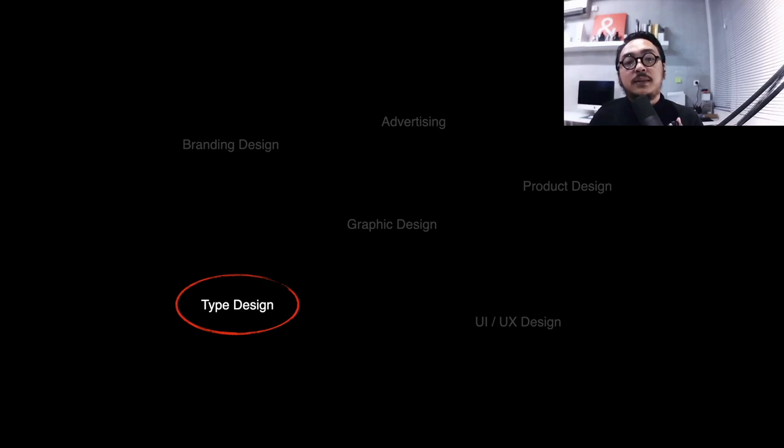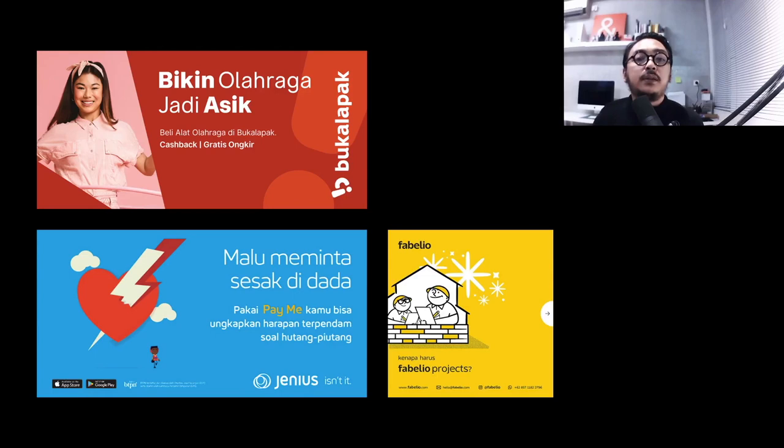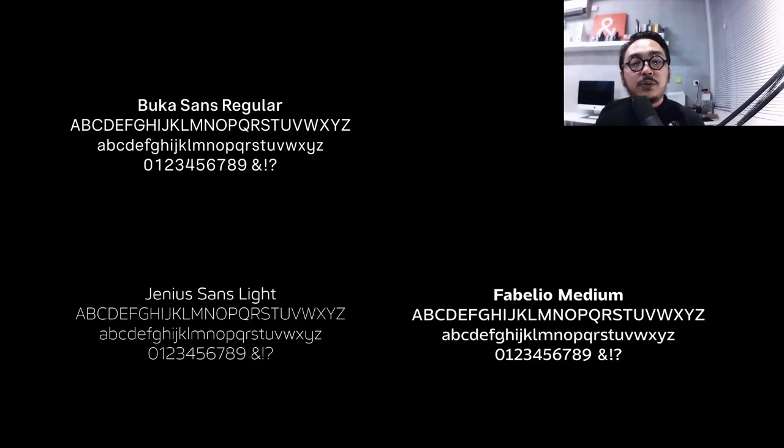I do believe our expertise as type designers is needed in this digital era. So many design fields need special treatment about typography as their main tools, and I'm sure these things need roles from type designers to take part. For example, right now some major national brands such as Bukalapak, Genius, and Fabelio have their own custom fonts. This also indicates that our design culture is slowly reflecting a mature visual identity.